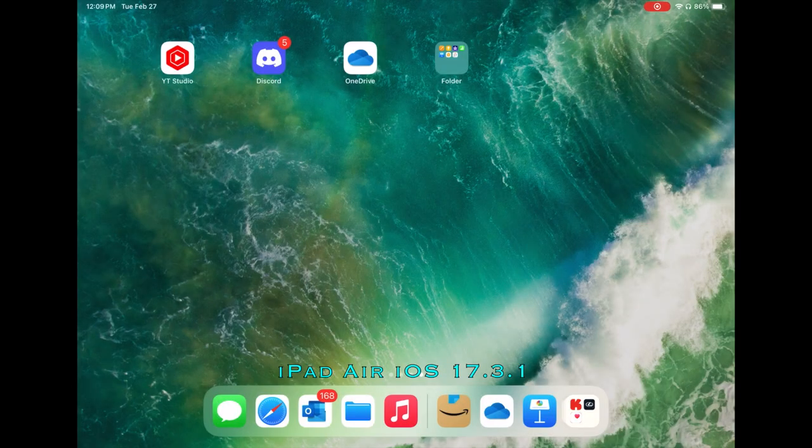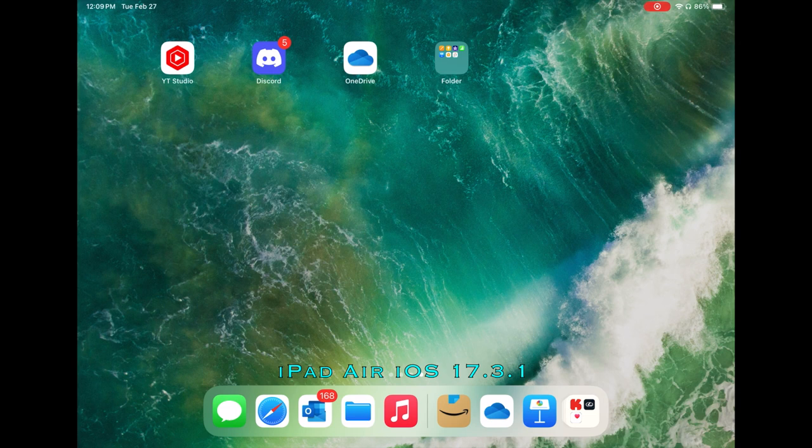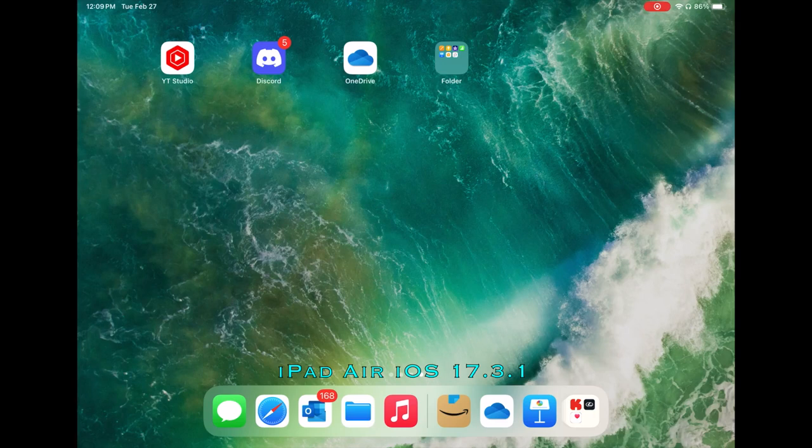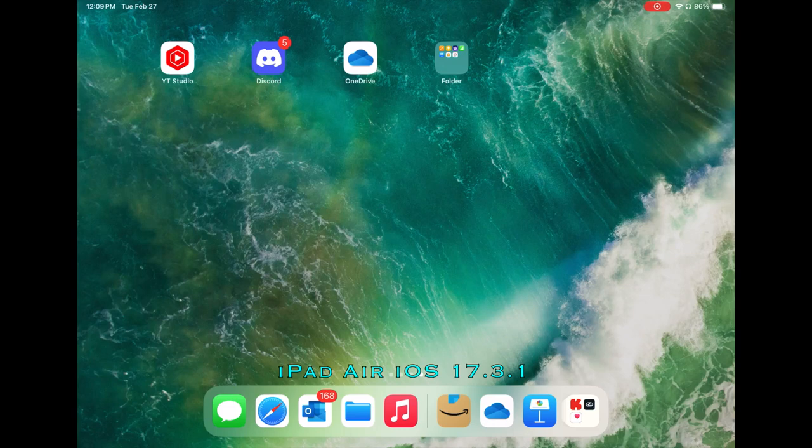Hello. Today we're going to take a look at Keynote on the iPad and then compare it with Keynote on the MacBook Air. Other videos will look at how to do things. This one's an overview for comparative purposes.